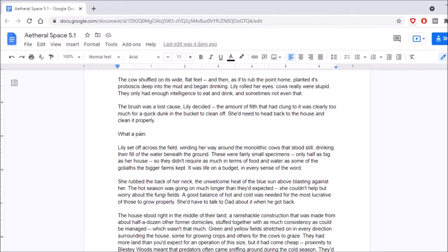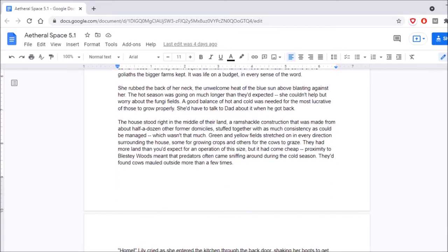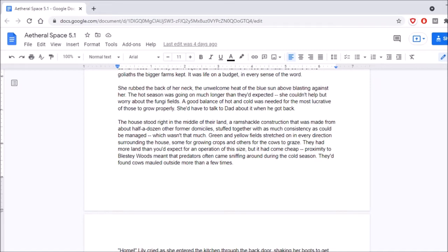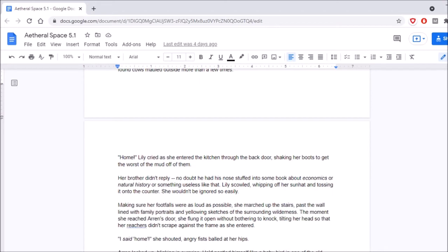It was life on a budget, in every sense of the word. She rubbed the back of her neck, the unwelcome heat of the blue sun above, blasting against her. The hot season was going on much longer than they'd expected. She couldn't help but worry about the fungi fields. A good balance of hot and cold were needed for the most lucrative of those to grow properly.